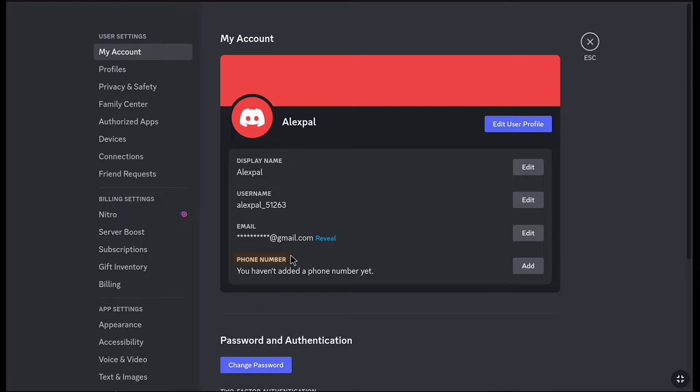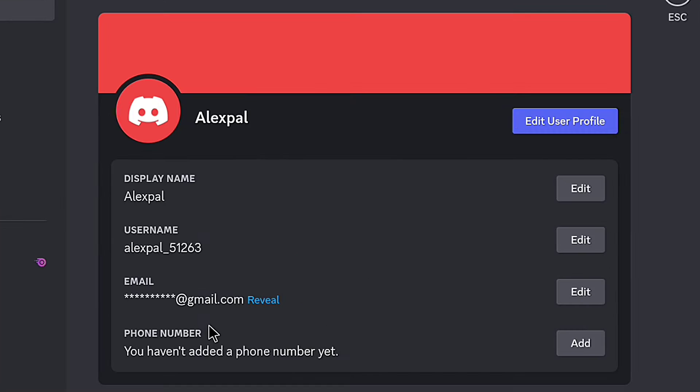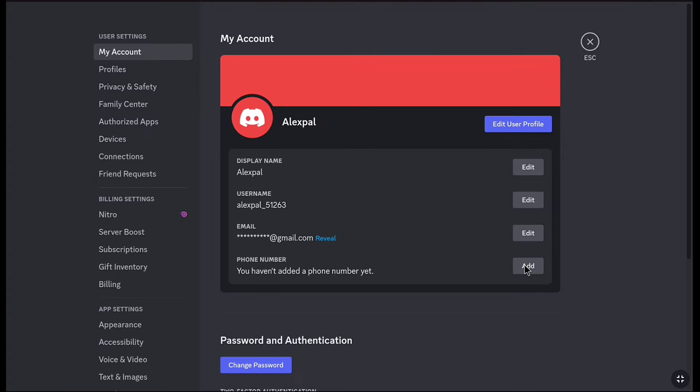You're gonna find the phone number option. As you can see, it says you have not added a phone number yet. Now to add a phone number, just click on Add.